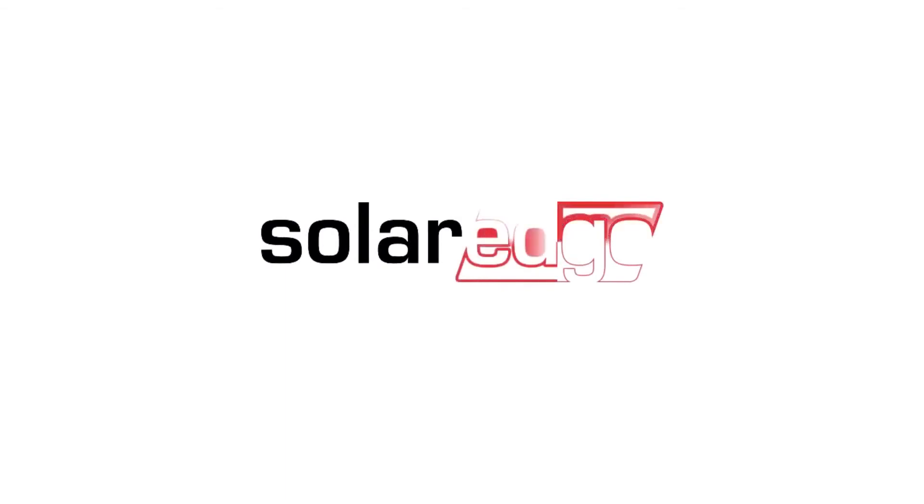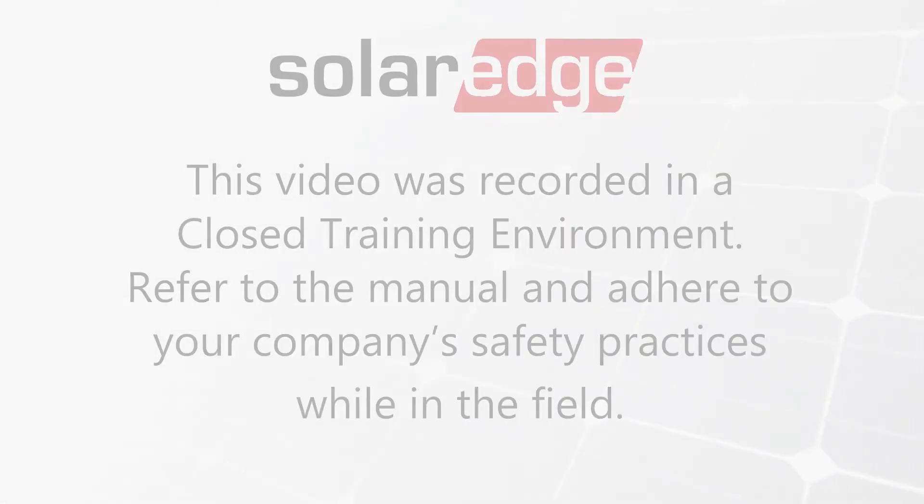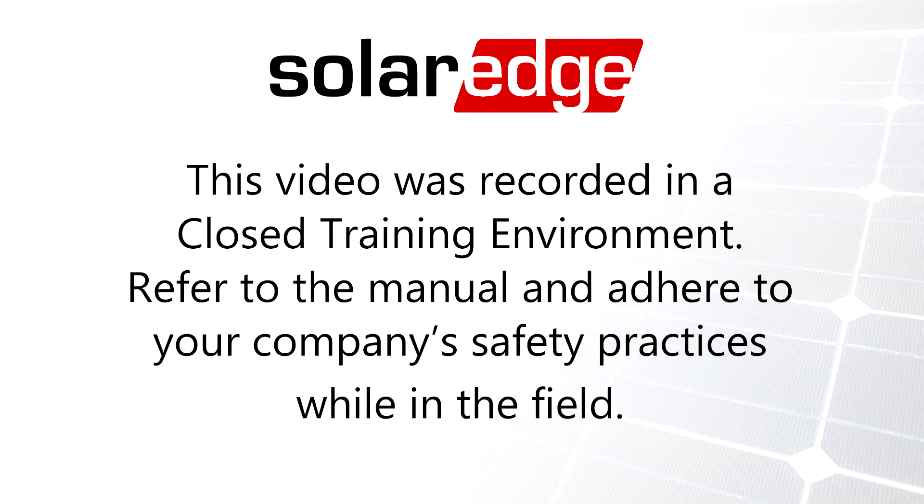Thanks for joining us in the SolarEdge Learning Lab. We'll see you next time.